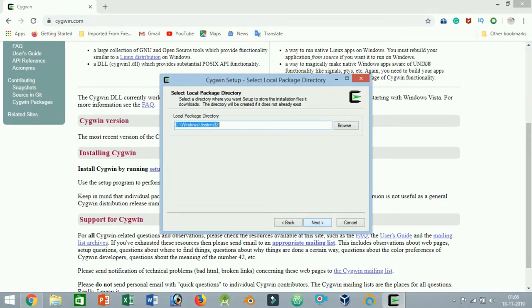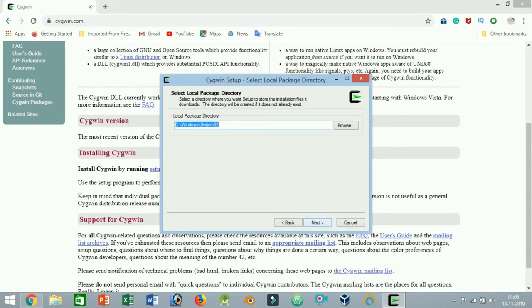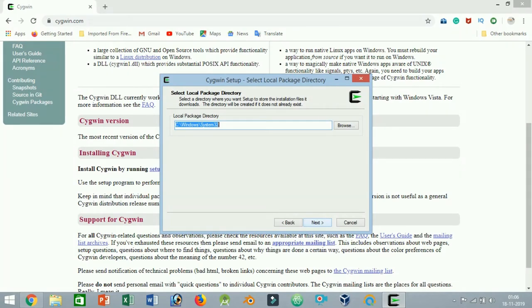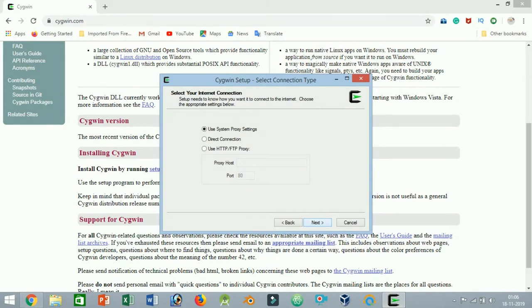Click on the button to continue. In this screen, you can select the local package directory where the downloaded files are stored. If you want to change it, go ahead and change the directory location by clicking on the browser button. Otherwise, click on the button to continue. Unless you are using some sort of HTTP proxy to access the internet, just leave the default option and click on the button to continue.